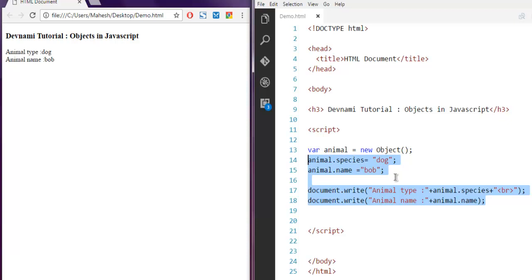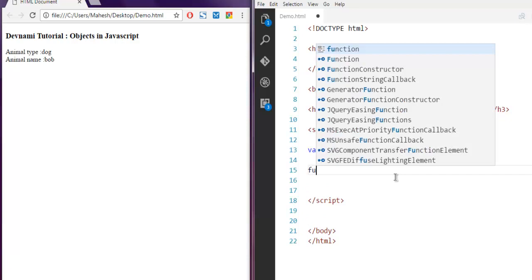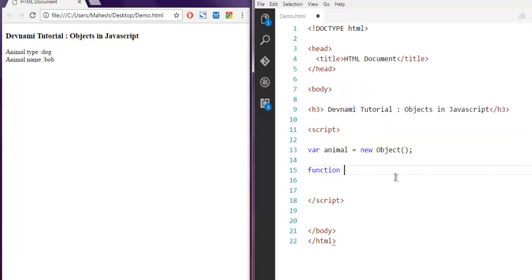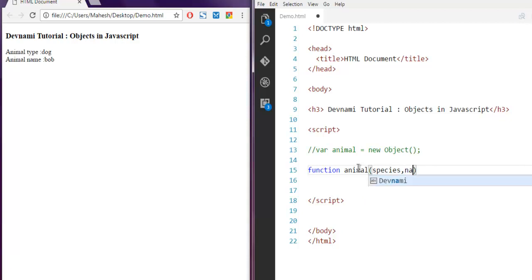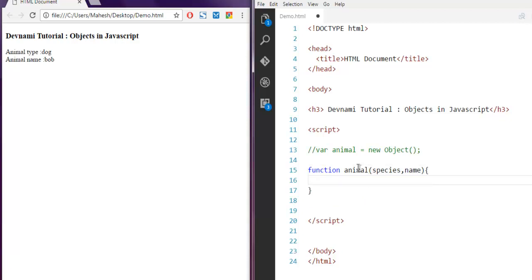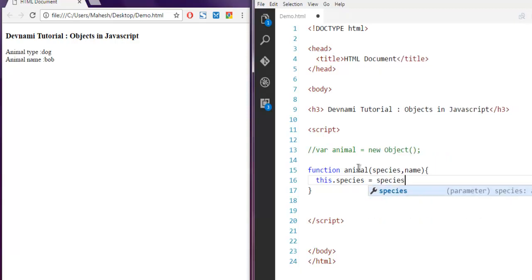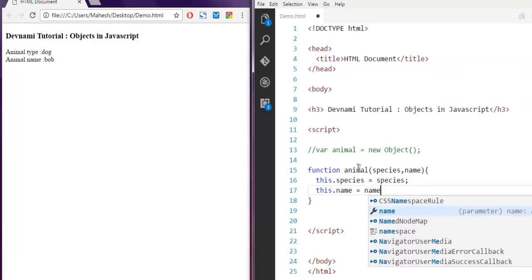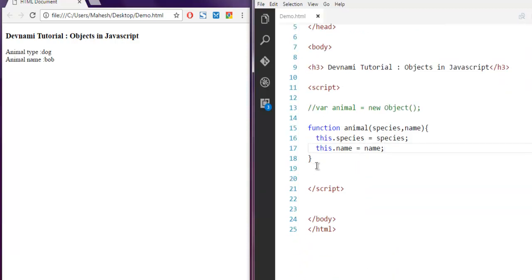I'm going to create this animal object as is and then create one function. Let's name it animal. We'll pass it species and name as properties, and then I'm going to call this.species equals to species and then this.name equals to name.